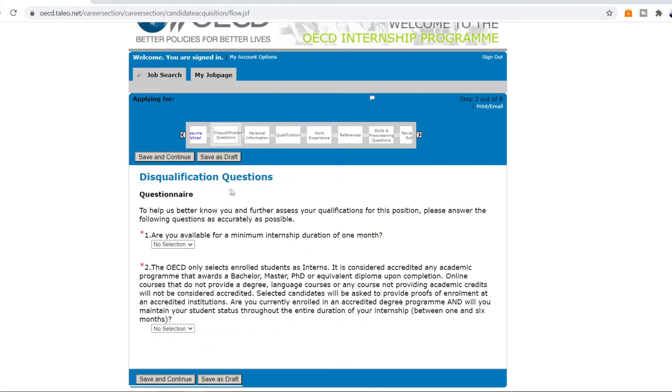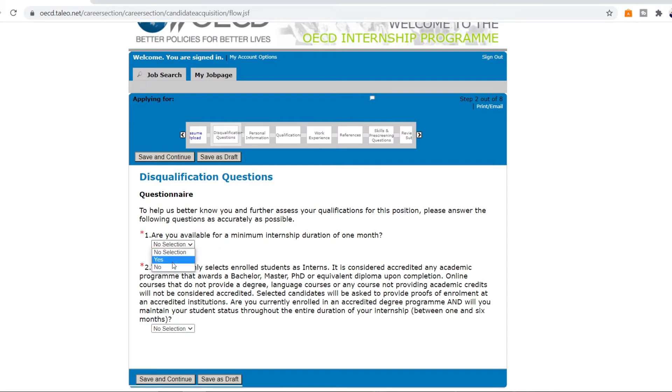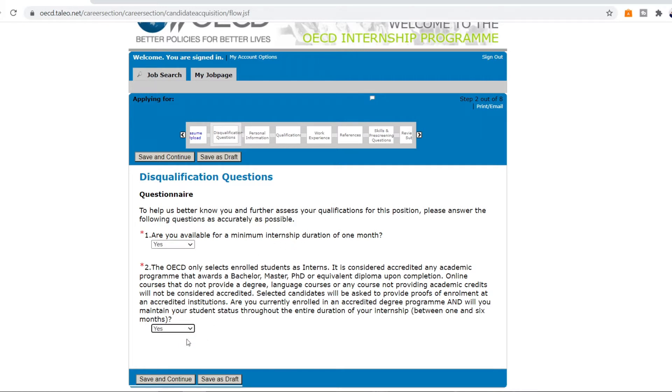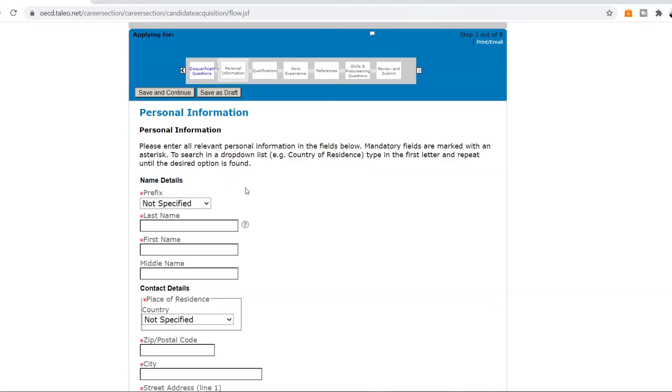Then the second step is there I'm going to ask you disqualification questions which means if you click no then you're not eligible for this. So are you available for a minimum internship duration of one month, 30 days? You have to select yes because if no then why are you even applying, because you're not going to be eligible. So just confirm this by selecting yes and in the second point they're asking that are you already in part of a university? You're doing a proper bachelor, master or PhD right now? You're currently a student and if you can provide with that enrollment proof etc then just select yes and then save and continue.